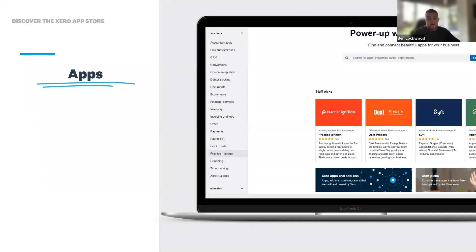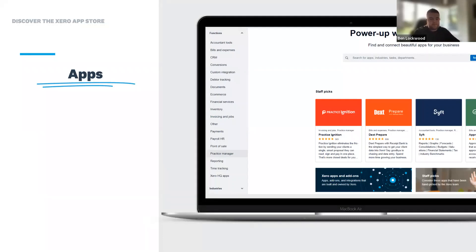Each app has a designated page where you can find more information about it on the Xero app store. Perhaps more importantly, you can read the reviews from people who have actually used the apps and see how it worked and benefited them — something that's really invaluable when choosing the right app for you.